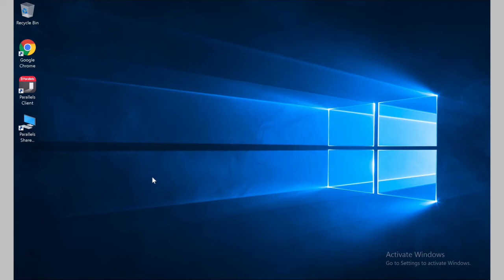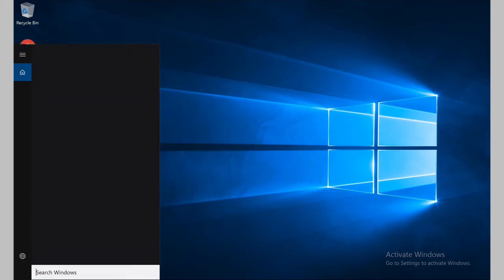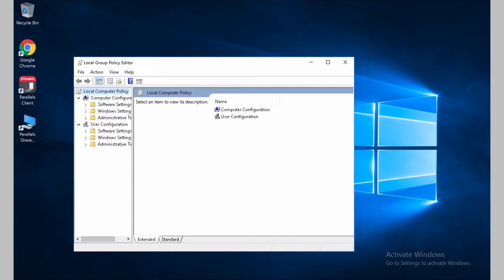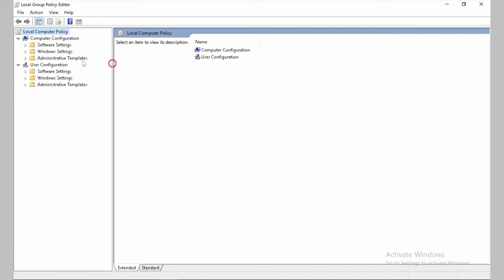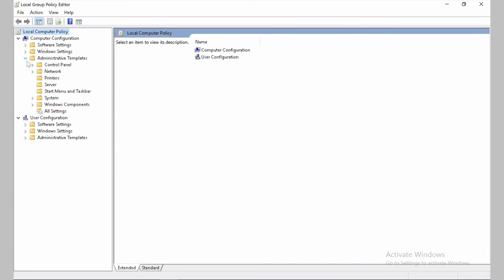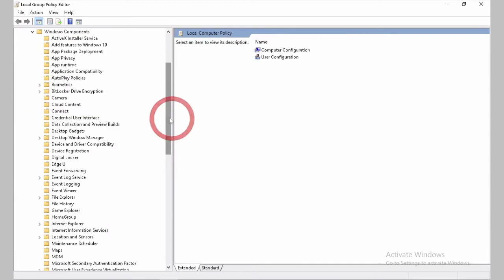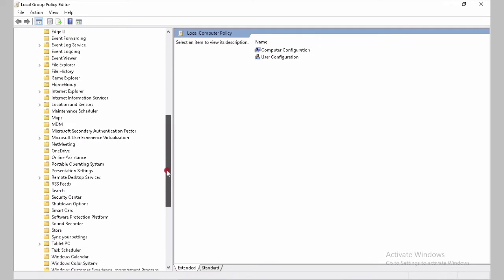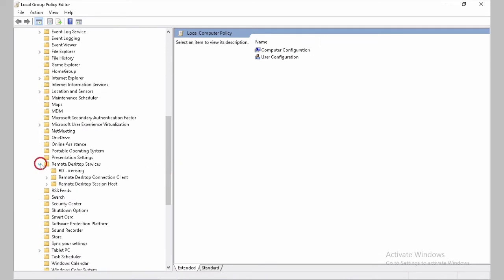The second major area of adjustments is editing the group policies. Like we did before, we go to gpedit.msc. And once it opens, let's maximize it here, we can go to Computer Configuration, Administrative Templates, Windows Components, Remote Desktop Services.